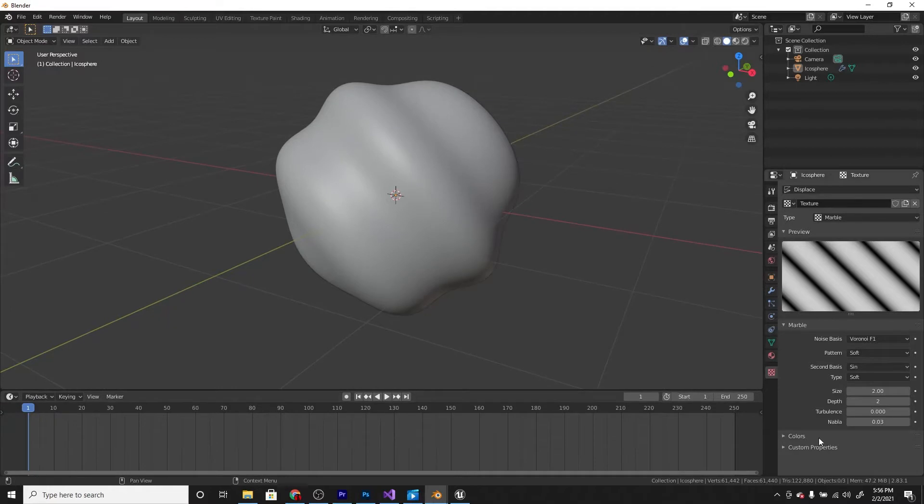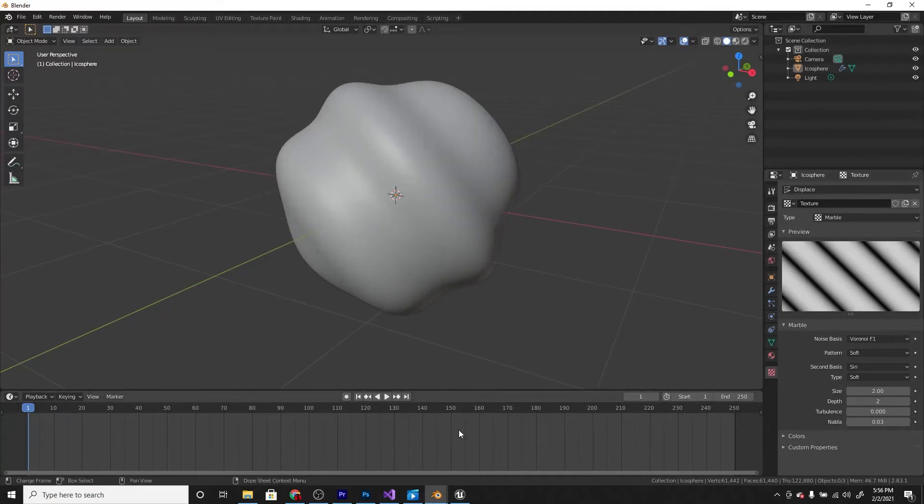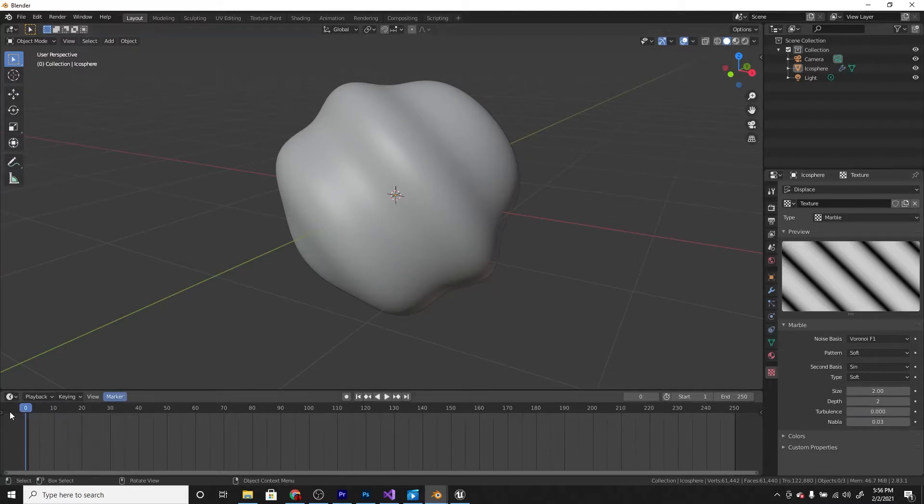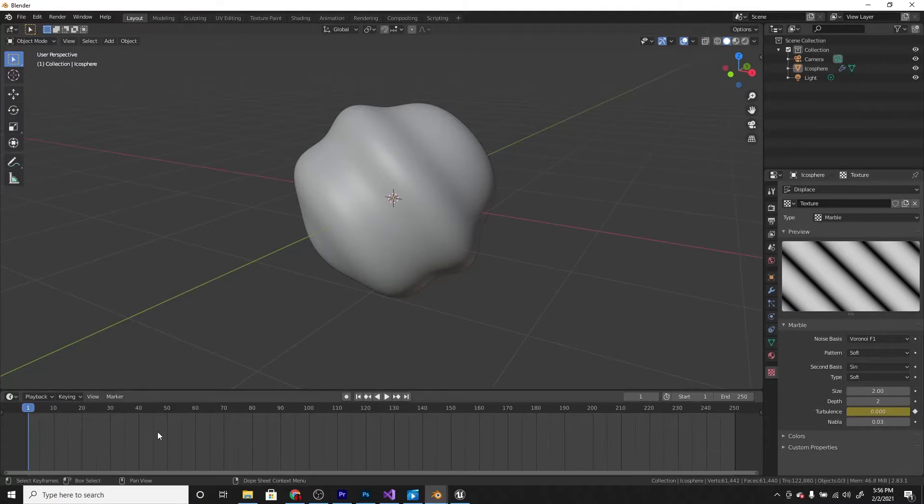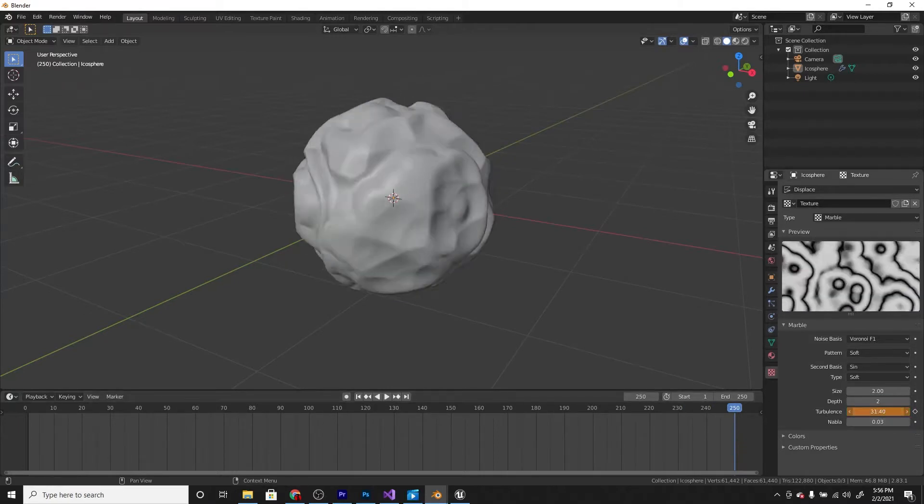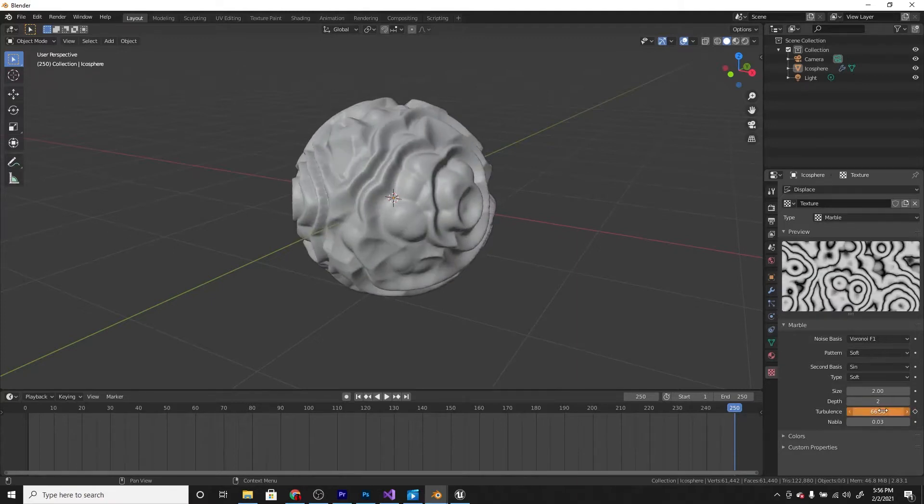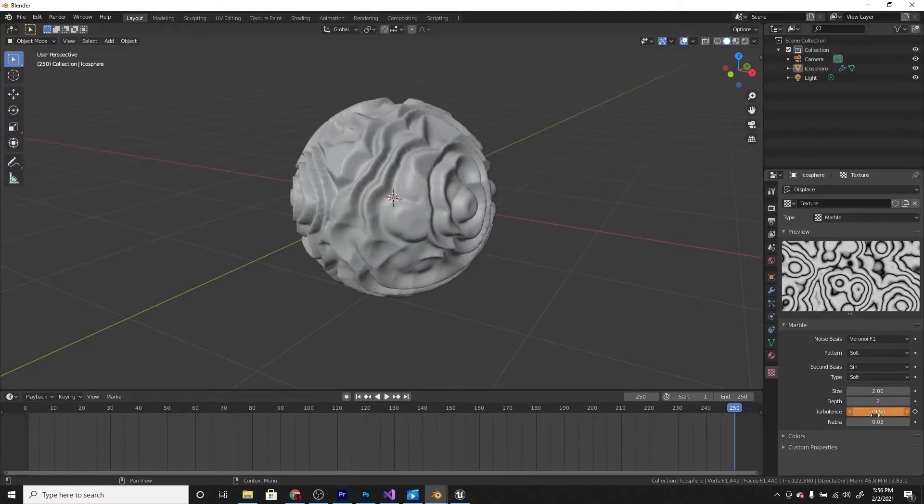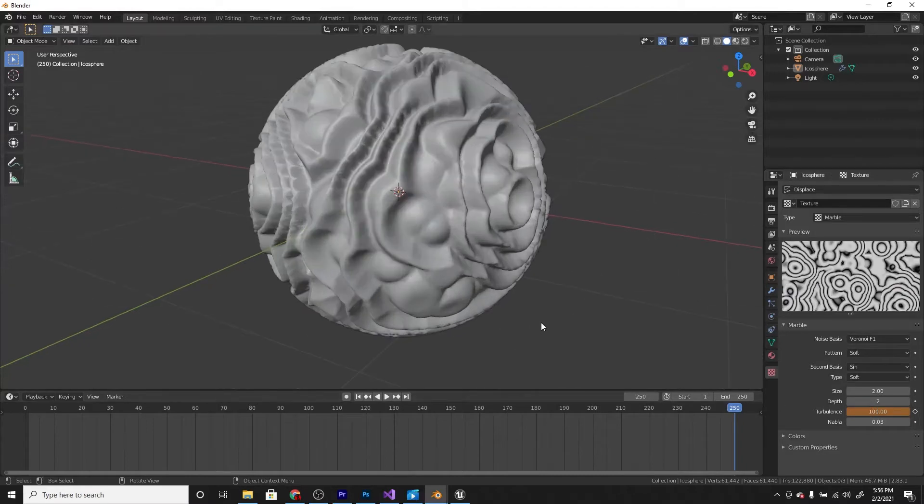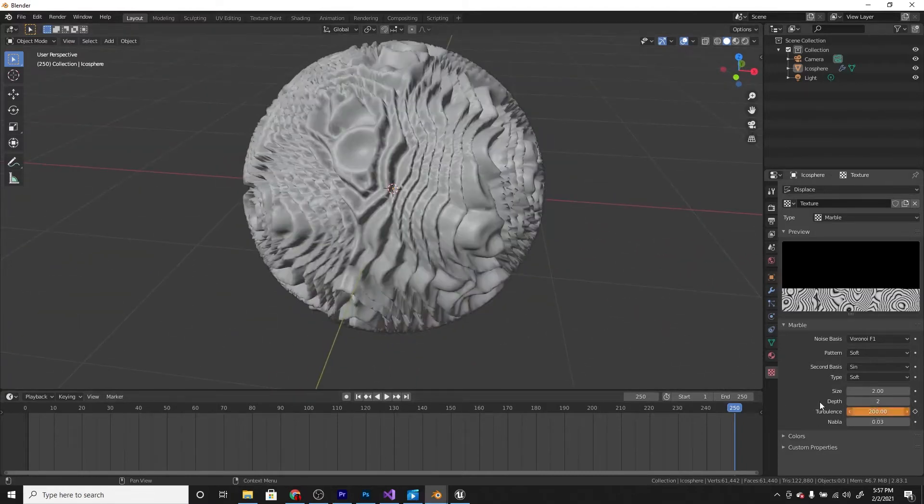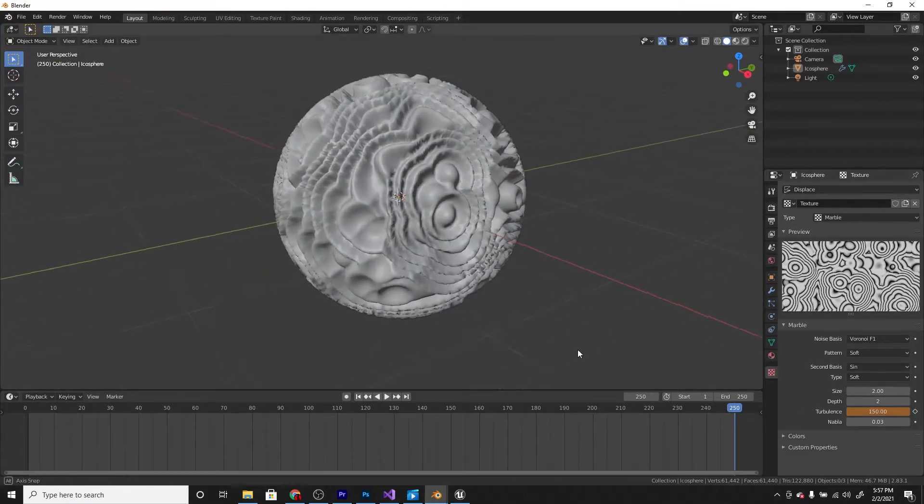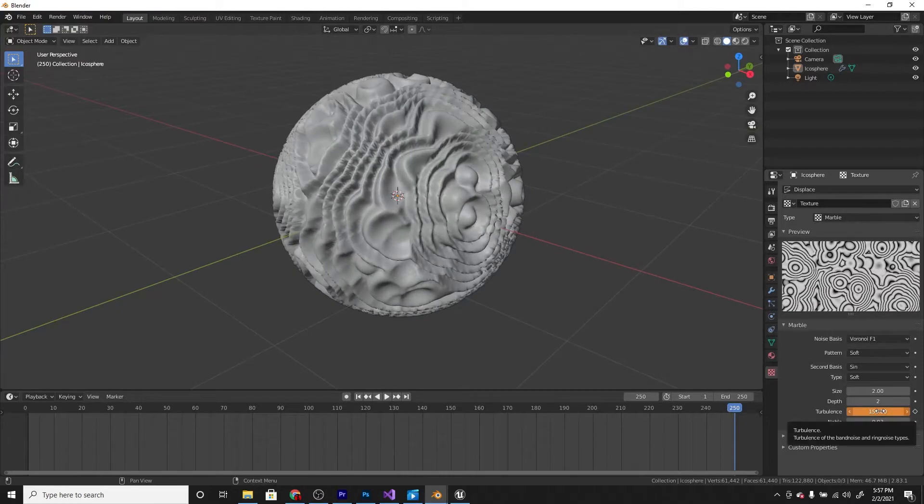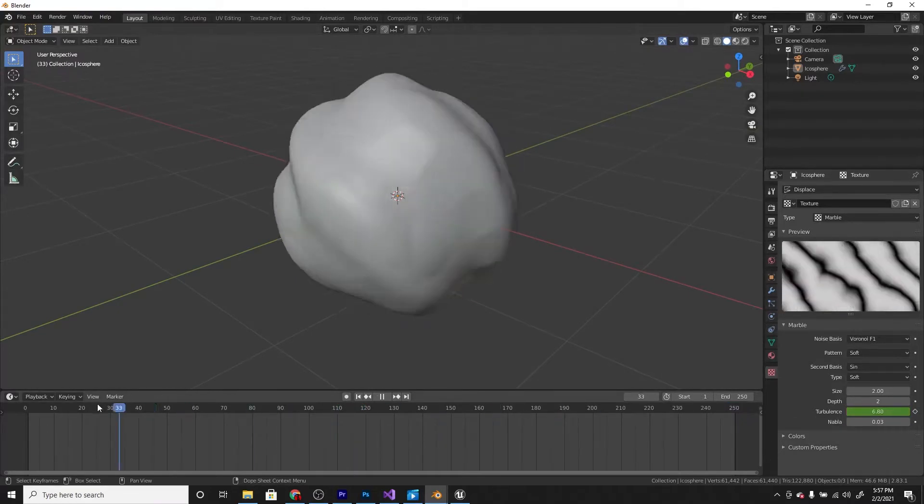So now we need to animate the turbulence. Set it at zero and go to the front for the start of your animation and hover over turbulence and press i. And go to the end and then increase this. Something like 100. Looks pretty good. Maybe 200. 150. Okay that works. And press i again. And now as you can see it animates really well.